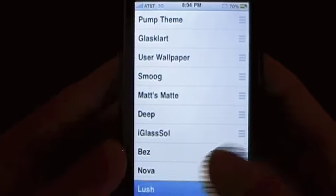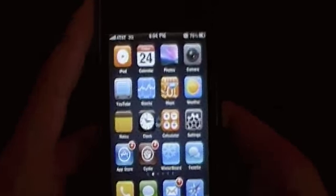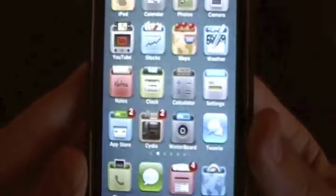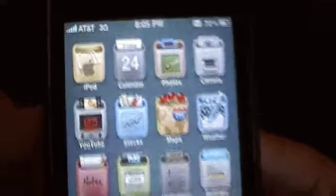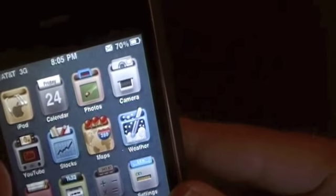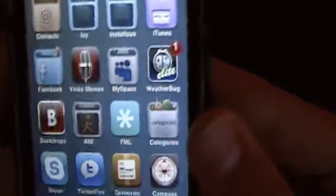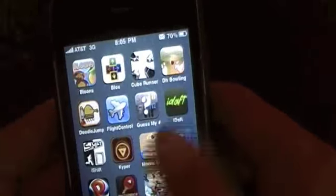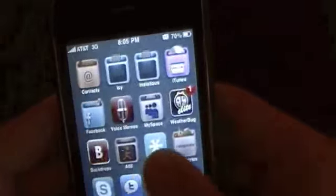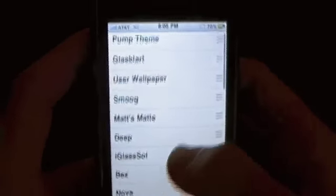Moving on to number eight, which is the Nova theme. All the spellings and repos will be in the video description. The Nova theme has some really nice unique custom icons — they almost look like they're in little folders or trash bins. It's a really nice theme, though it doesn't have too many icons, only the main ones: Shazam, AIM, Font Swap, Icy, Cydia — all that good stuff.